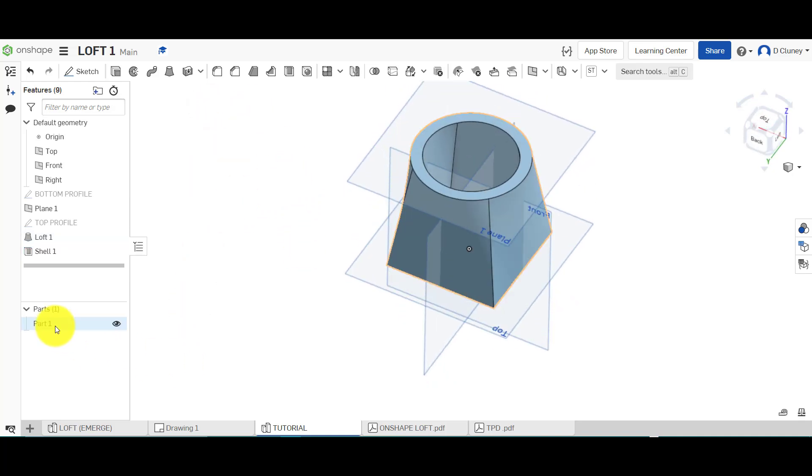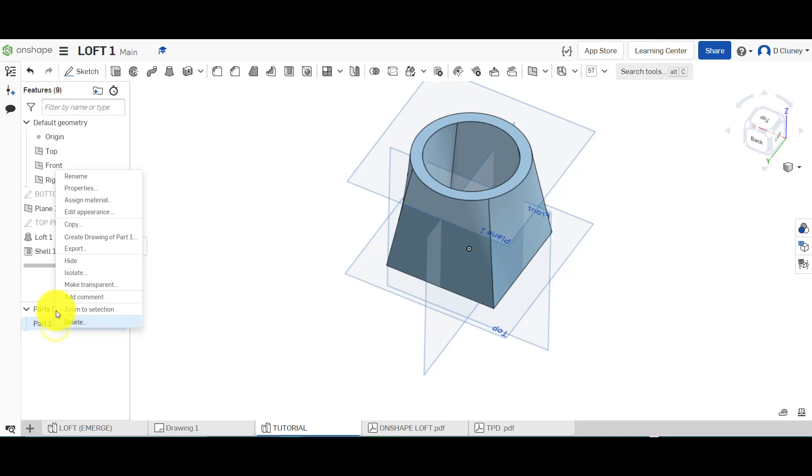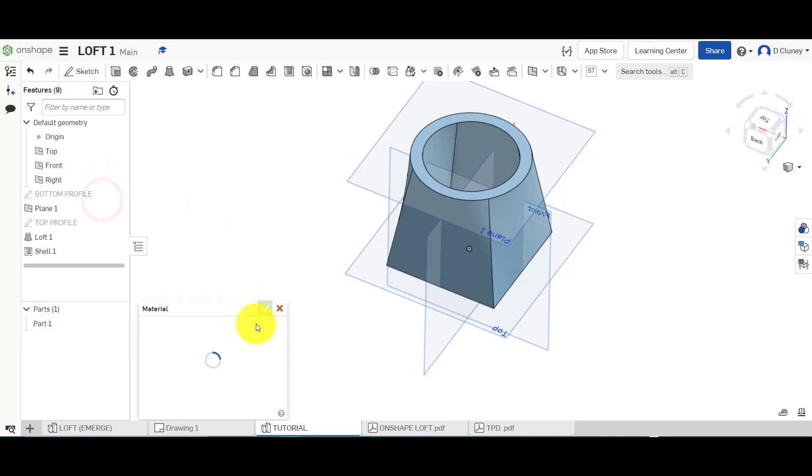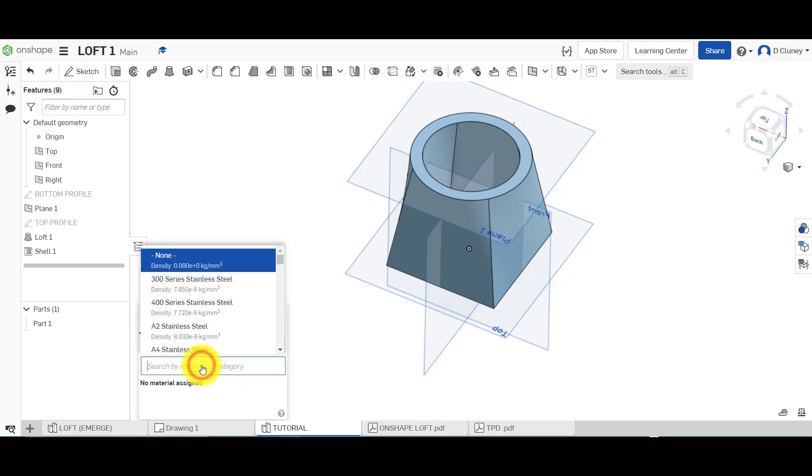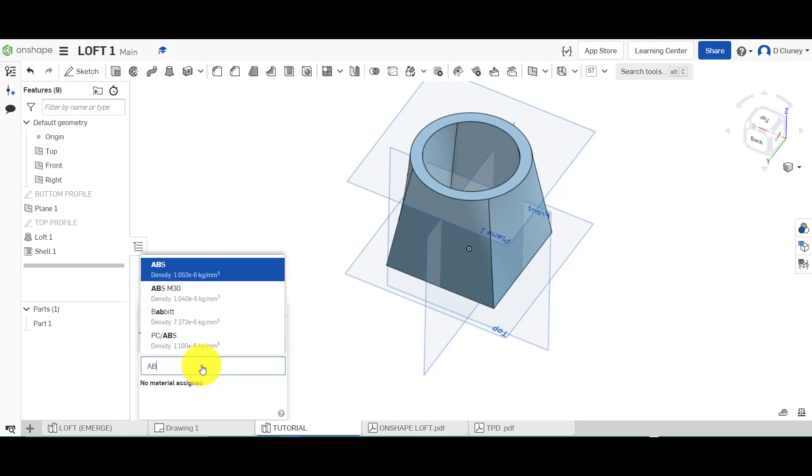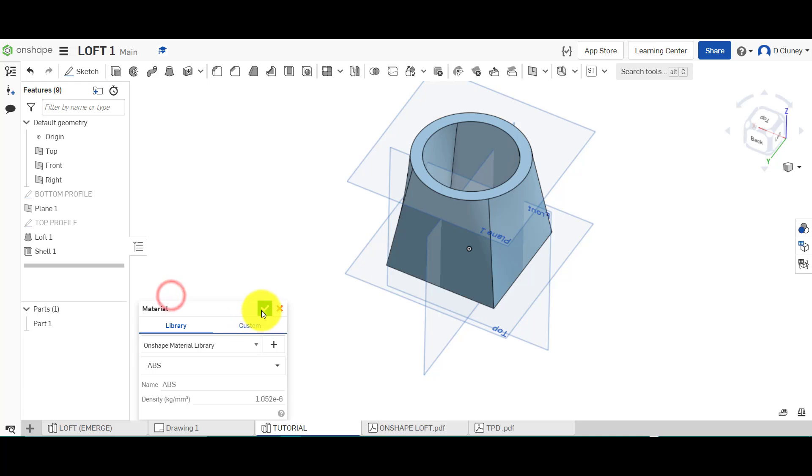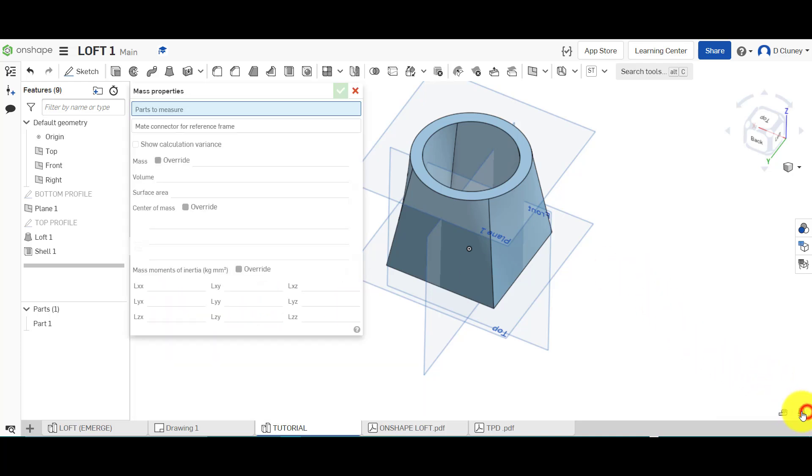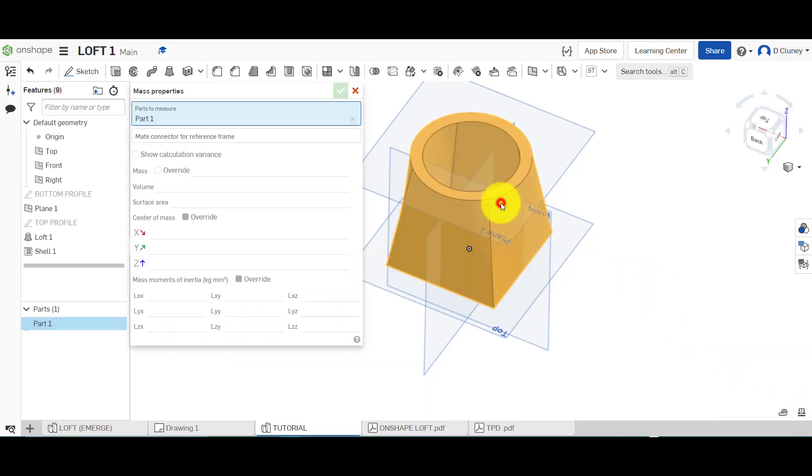Now what we can do is rename that part here and also assign a material. I'm going to assign ABS to that option and click tick.